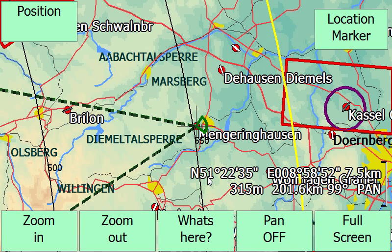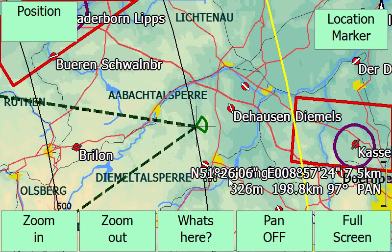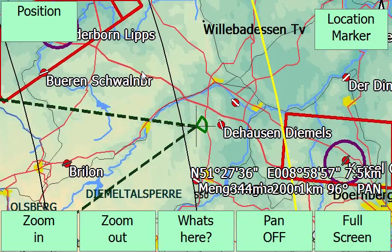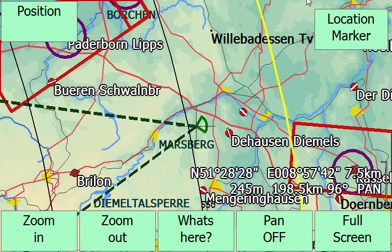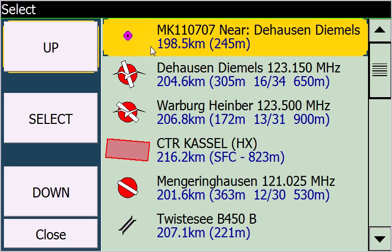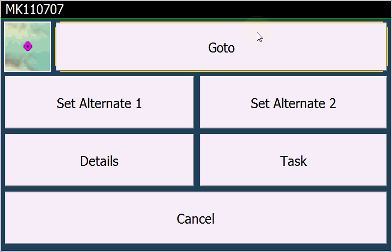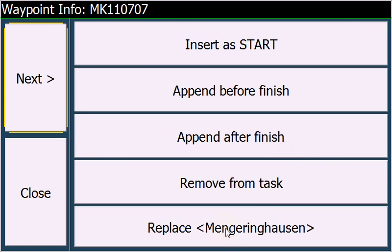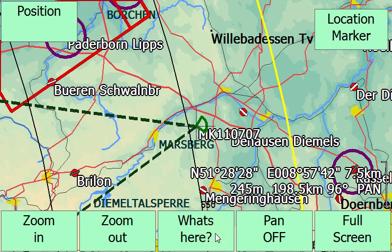But if we don't have a waypoint around there, we can create a new waypoint just for the task. If we set a location marker to that place, we get an acoustical feedback and then we can ask again what's here. And then we see that we have this location marker, which is near Dayhausen. Then we select that and we can replace it as well. So this is how to modify a task.